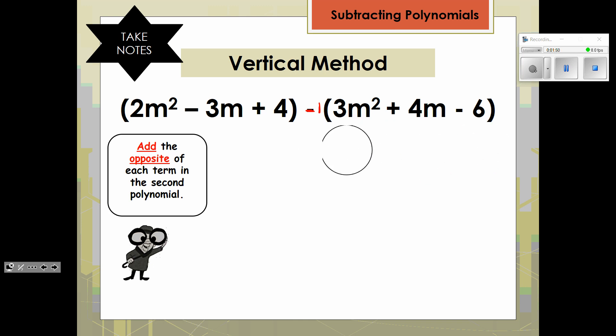That's one way you can think of it. Or you can look at it this way: when you are subtracting, we remember the rule that when you subtract, you actually add the opposite. Since this is a polynomial, you'll have to add the opposite of each term inside the parentheses. So whether you think of it as distributing a negative 1, or adding the opposite, the result is the same. Each term in the second polynomial changes signs to the opposite.